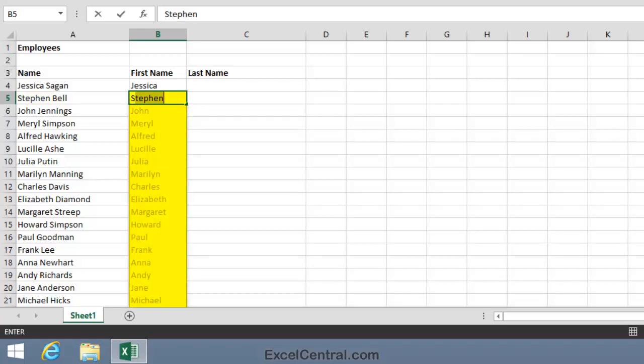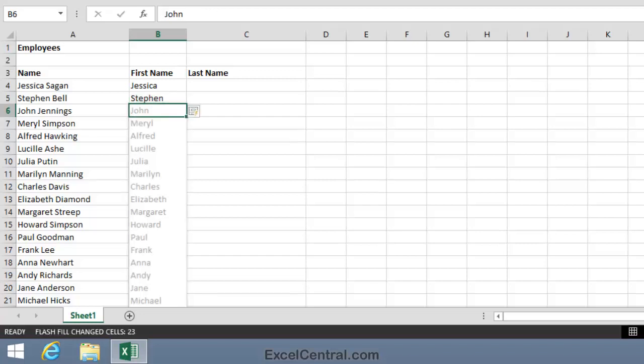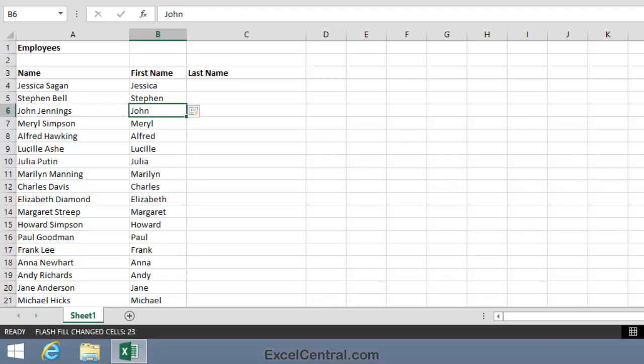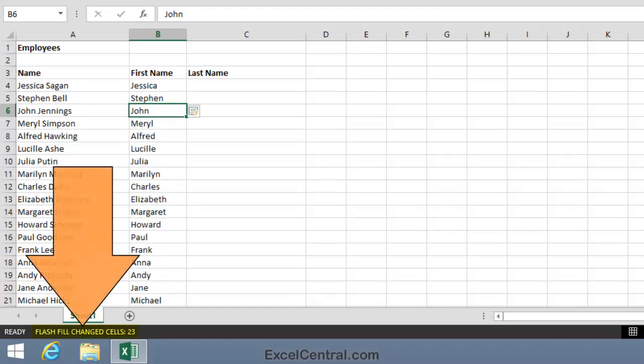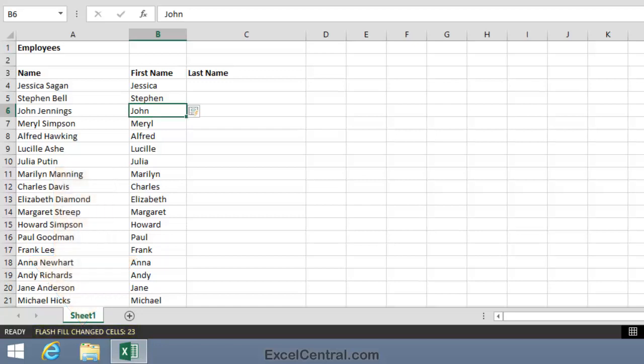Flash Fill has figured out that you might want to split the first names in column A. So it's shown its guess and then it's shown what the split data would look like grayed out in all the other cells. All I now have to do is press the Enter key to use Flash Fill to separate the first names. I'll press the Enter key now and you can see that I've separated all of the first names. And if you look at the bottom left of the screen, you can see that Flash Fill has actually extracted 23 first names from column A.